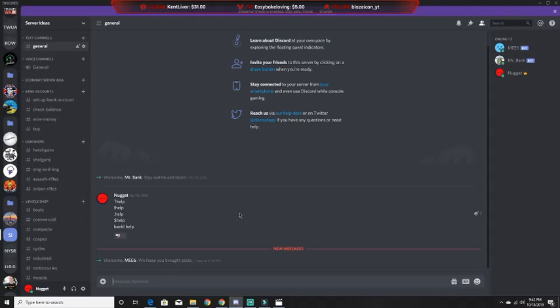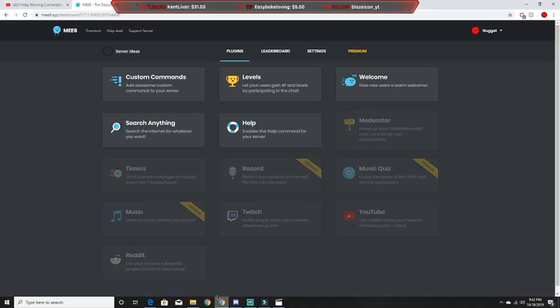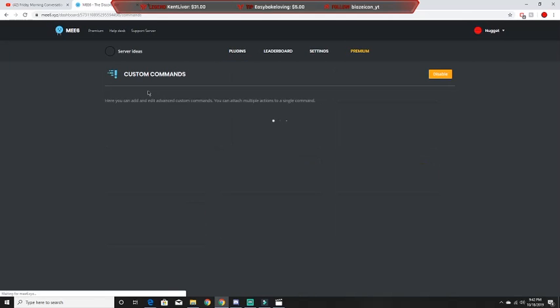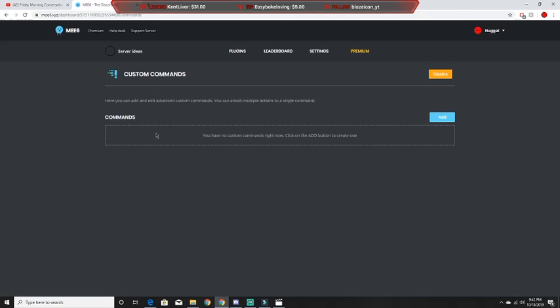So here is the bot right here — it just joined the Discord, as you can see. Next, I'm going to go through basically everything here. These are all the plugins. So first, custom commands.